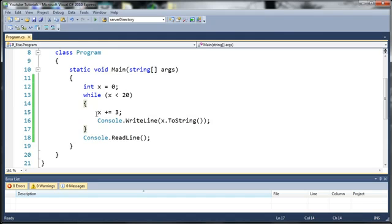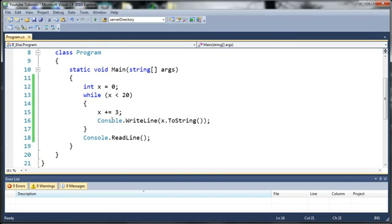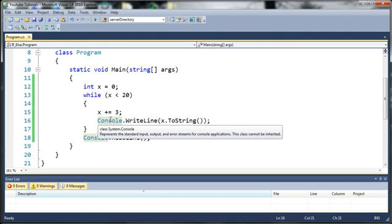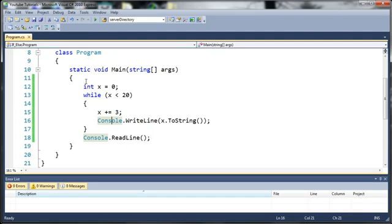And each time the loop iterates we're going to add 3 to x by using x plus equals 3. And once we've done that we're just going to write that out to the console so that we can see what's going on. So let's go ahead and create a do while loop out of this.